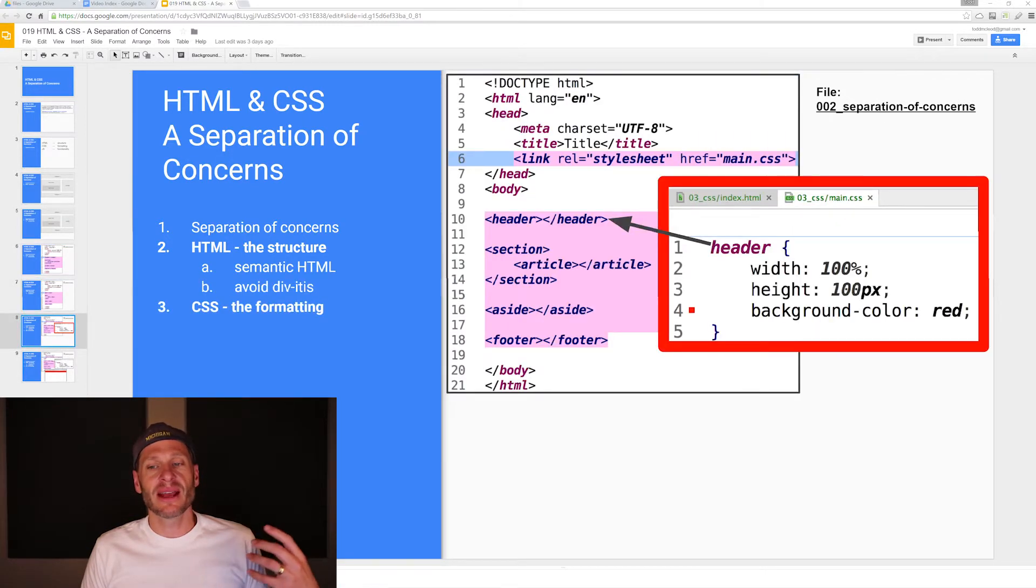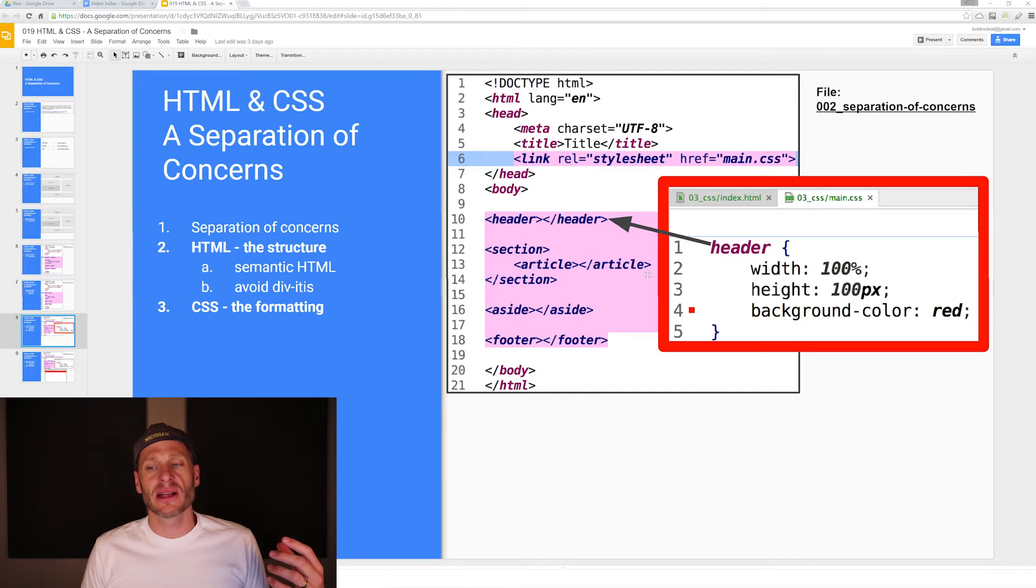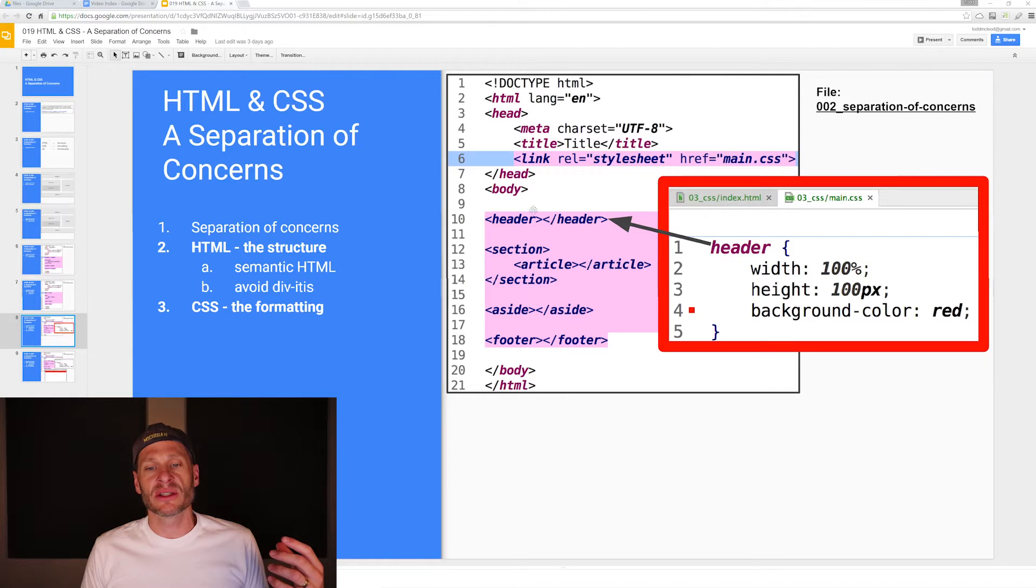So then we'll take our CSS. Look at what's going on here. We have another file. Here's our index.html, which is the structure, the HTML. And then we have our main.css, which is our cascading style sheet for our formatting.